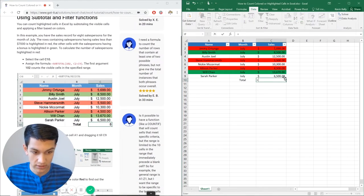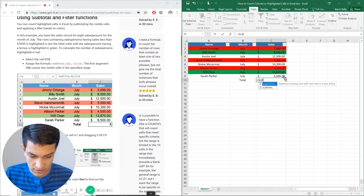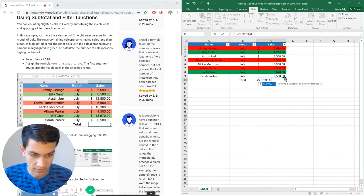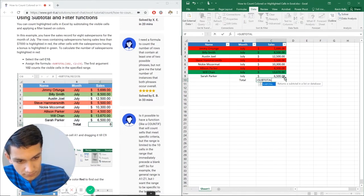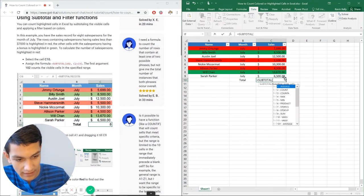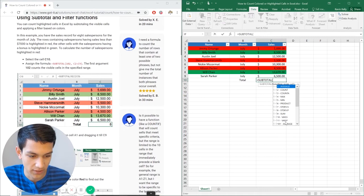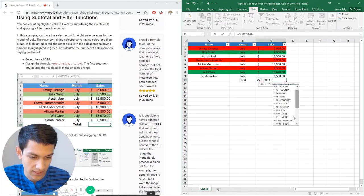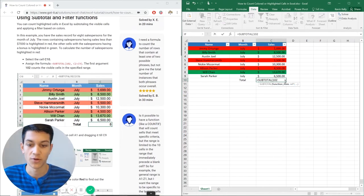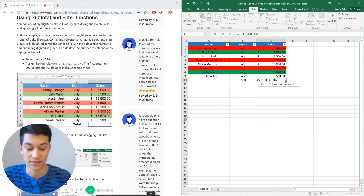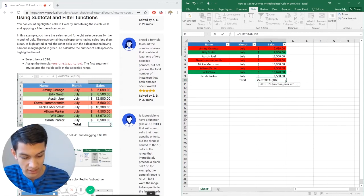So we're going to put equals subtotal here in the bottom. Now it's asking for which formula I want to use. I already know which one I want to use, it's the count one. So I'm going to double click on that. And it puts 102 to represent the count formula.